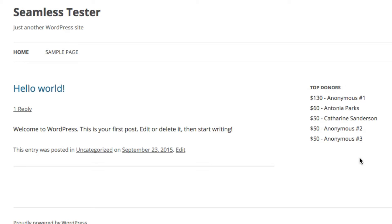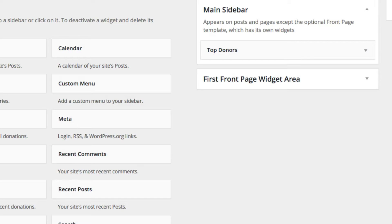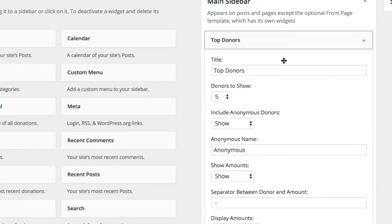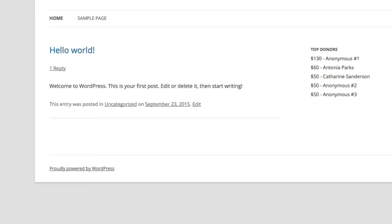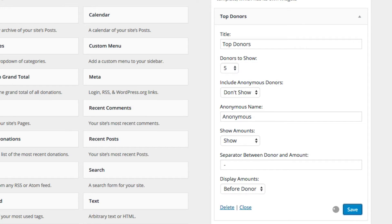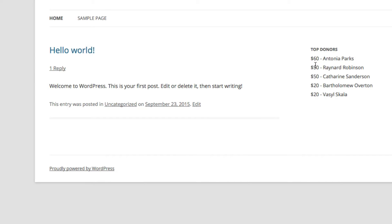I'm going to stay in here for a little while and show you some options. One of the things we can do is, for example, turn off anonymous donors. If you look at this set of donors, the first one donated $130 and two of them donated $50. But if we don't want to see that, we can turn off anonymous donors, and now we can see only the donors that have given their name.